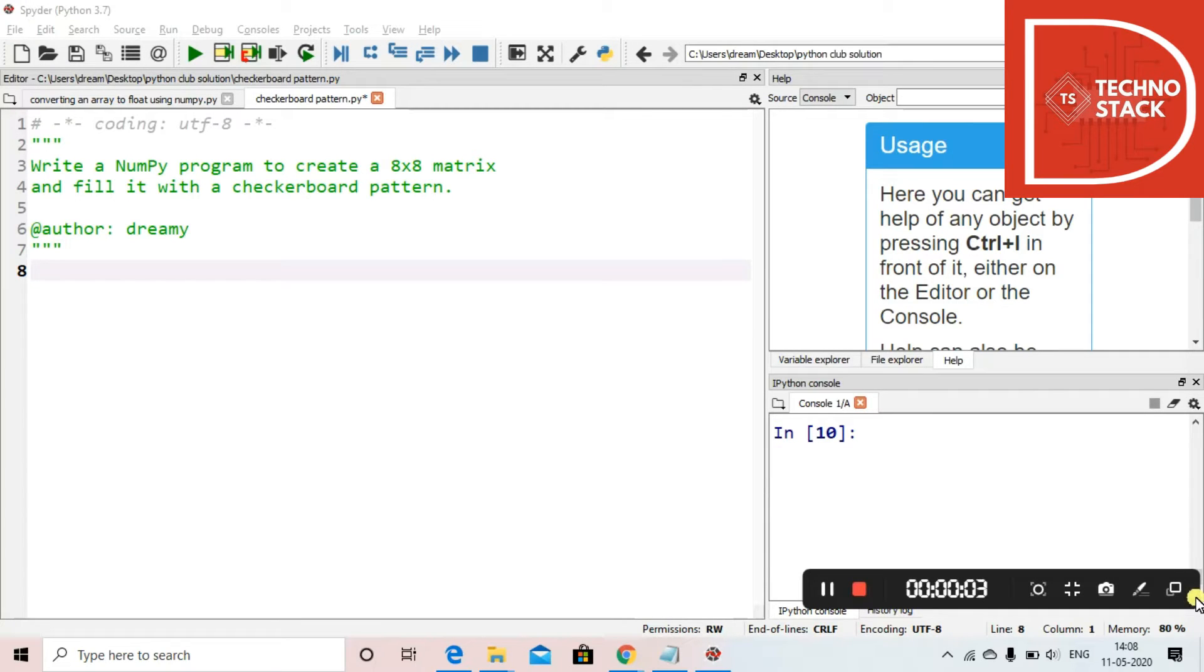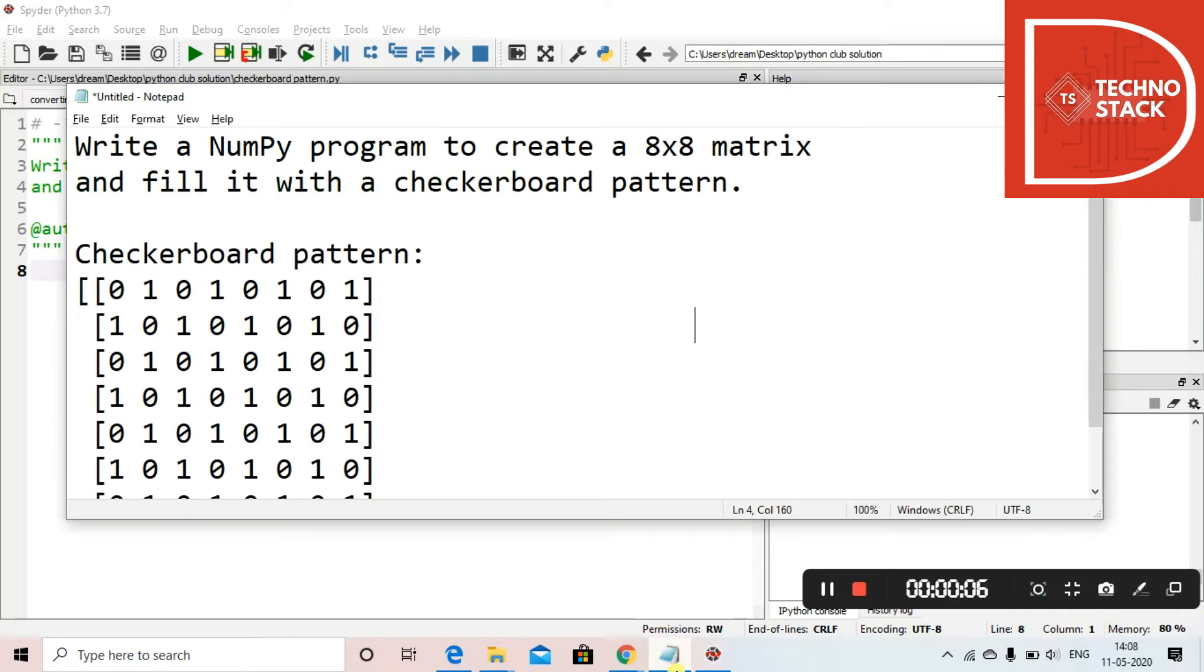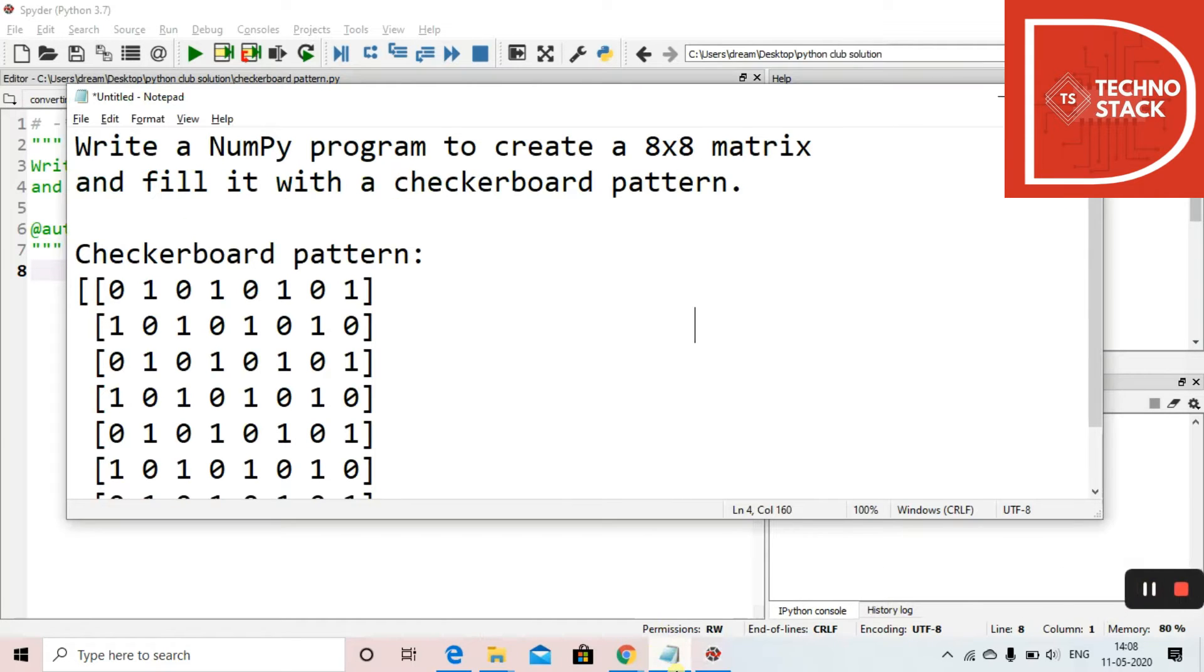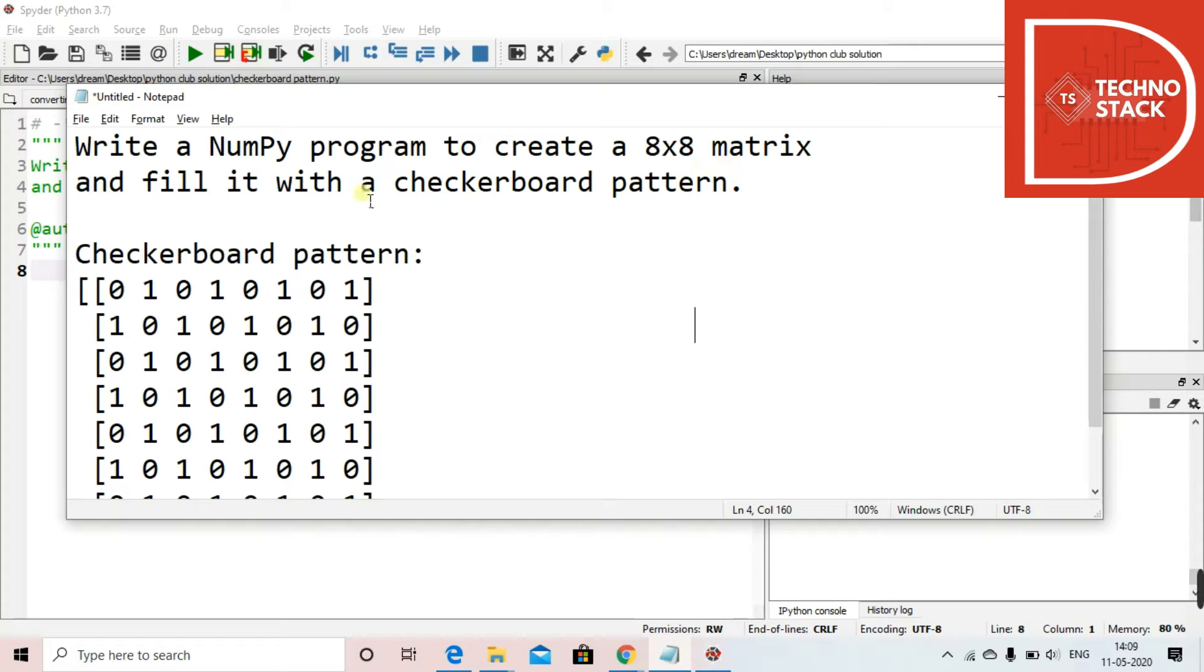Hello all, welcome to Techno Stack. In the section of working with Python, today we are going to create a checkerboard pattern matrix. So what we have to do is write a NumPy program to create an 8x8 matrix and fill it with a checkerboard pattern.